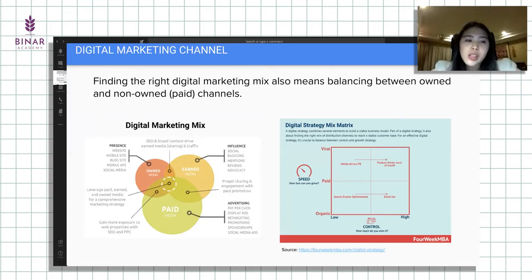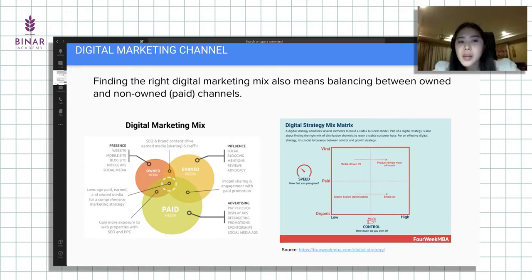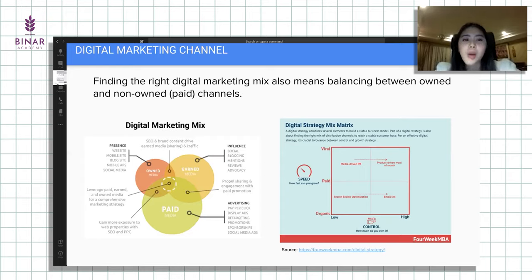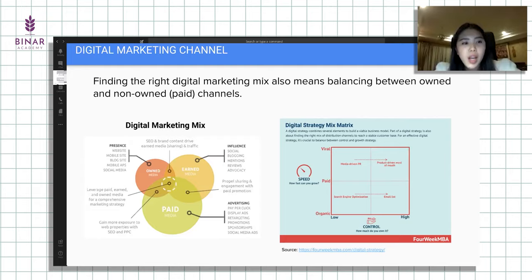Kalau dilihat, play part sebagai digital strategist, lebih fokus on paid media sebetulnya. Biasanya earned media itu ada tim sendiri, tim social media, yang fokus ke maintain influencer, blog, terus review-review product. Kalau owned media biasanya lebih ke tim produk, kayak tim website, mobile site, tim mobile apps.